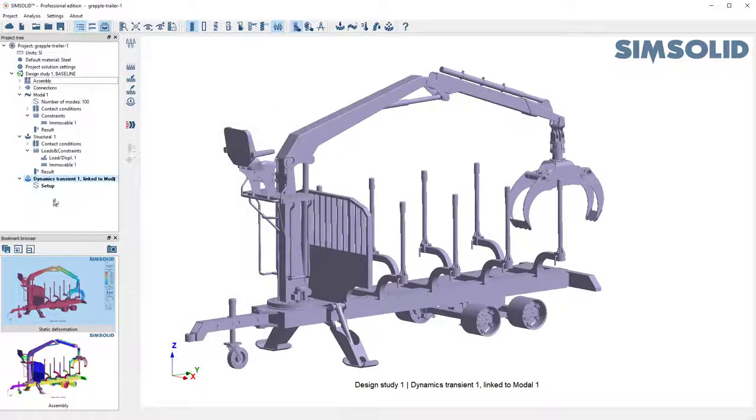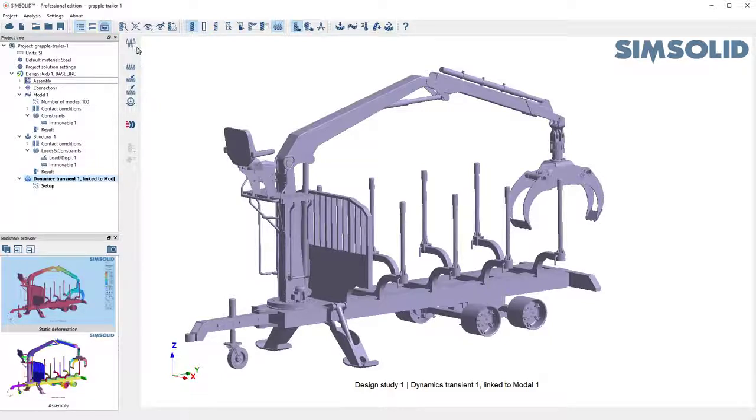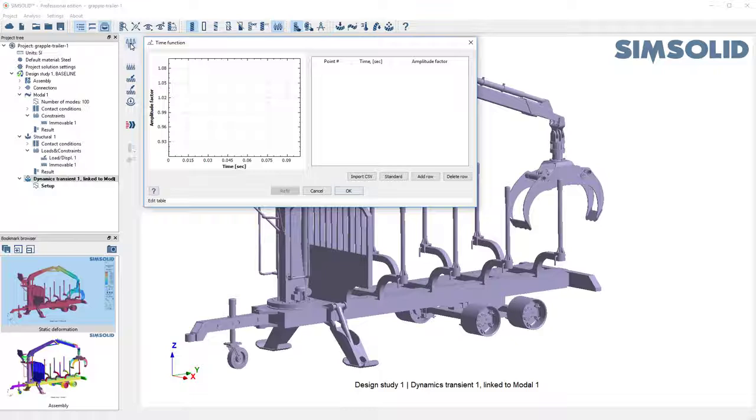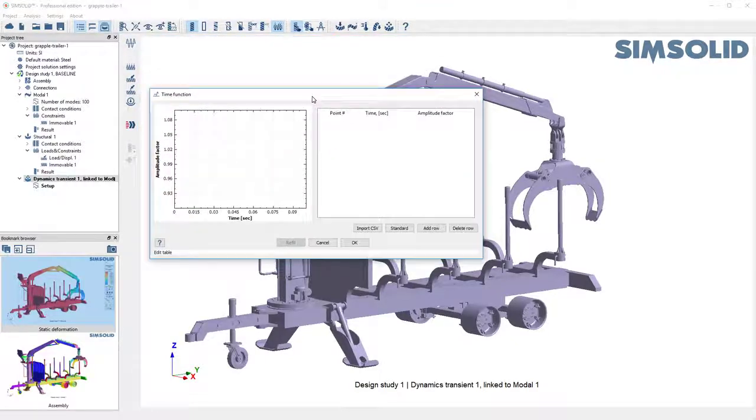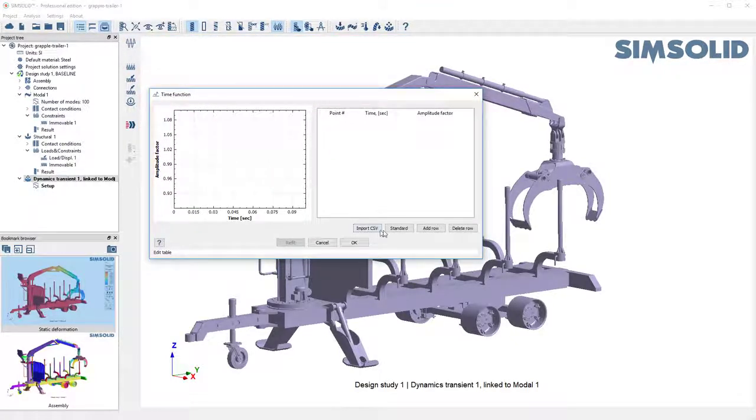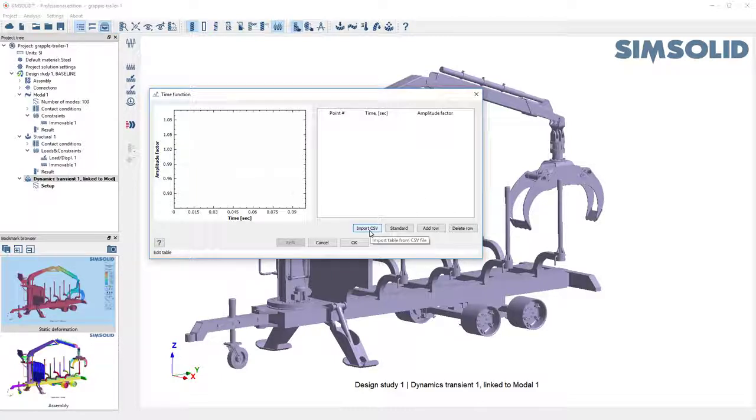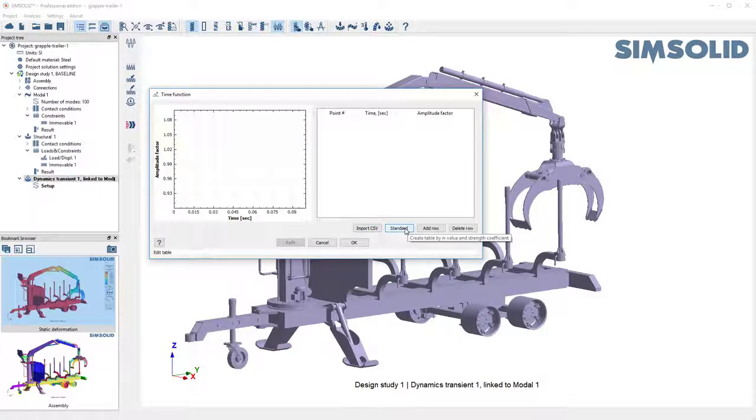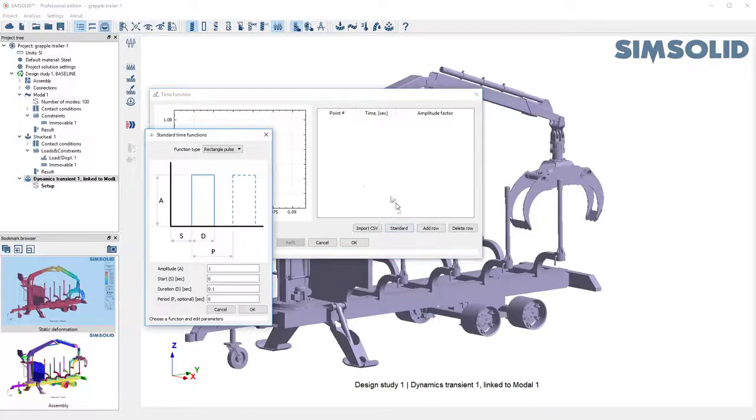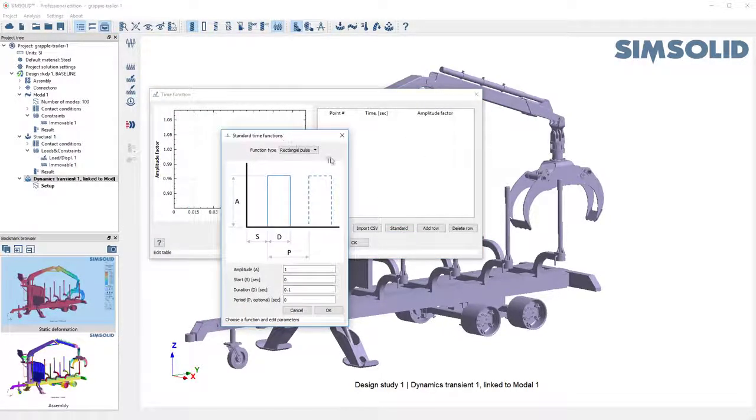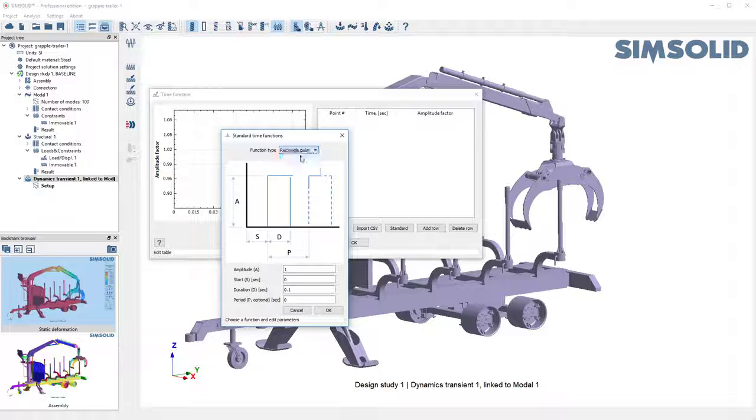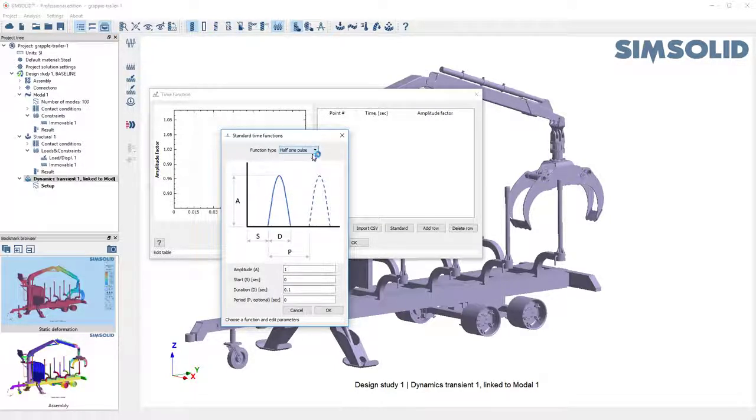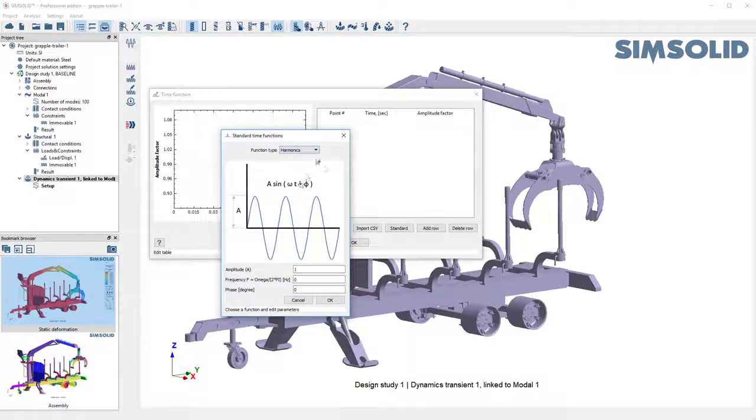Okay the next thing I have to do is I have to create a driving function. So I can pick it here and the function can be done a number of ways. I can just enter XY data values. I can read it in from a CSV file or I can use a bunch of standard functions. So what I'm going to do is use a standard function and you can see we have rectangular pulses, triangular pulses, half signs, harmonics.